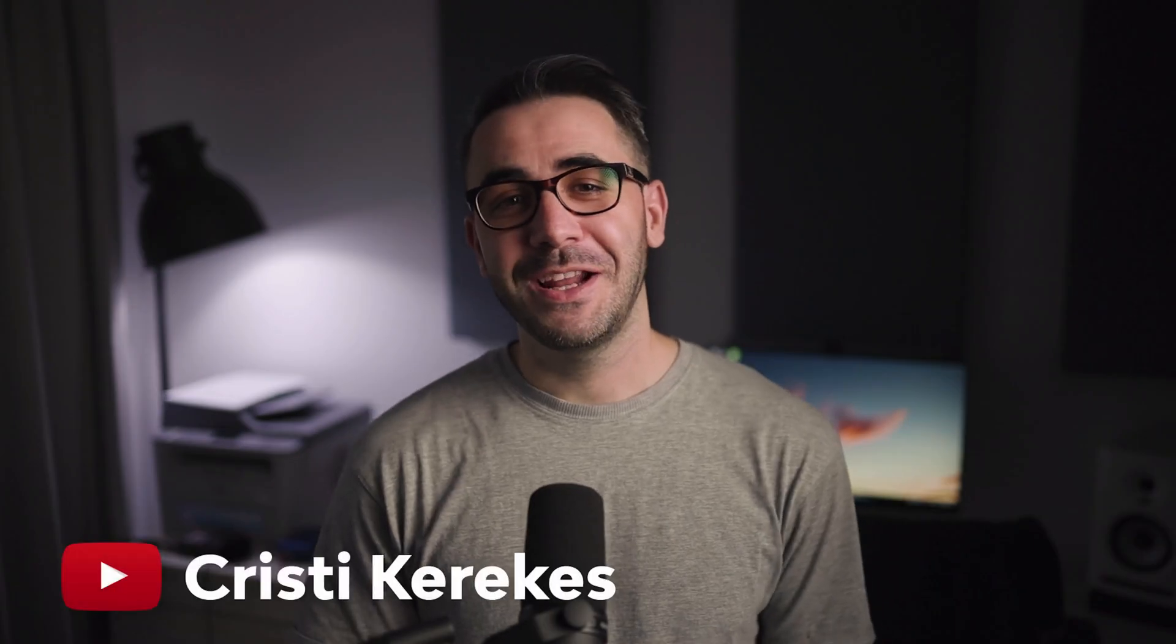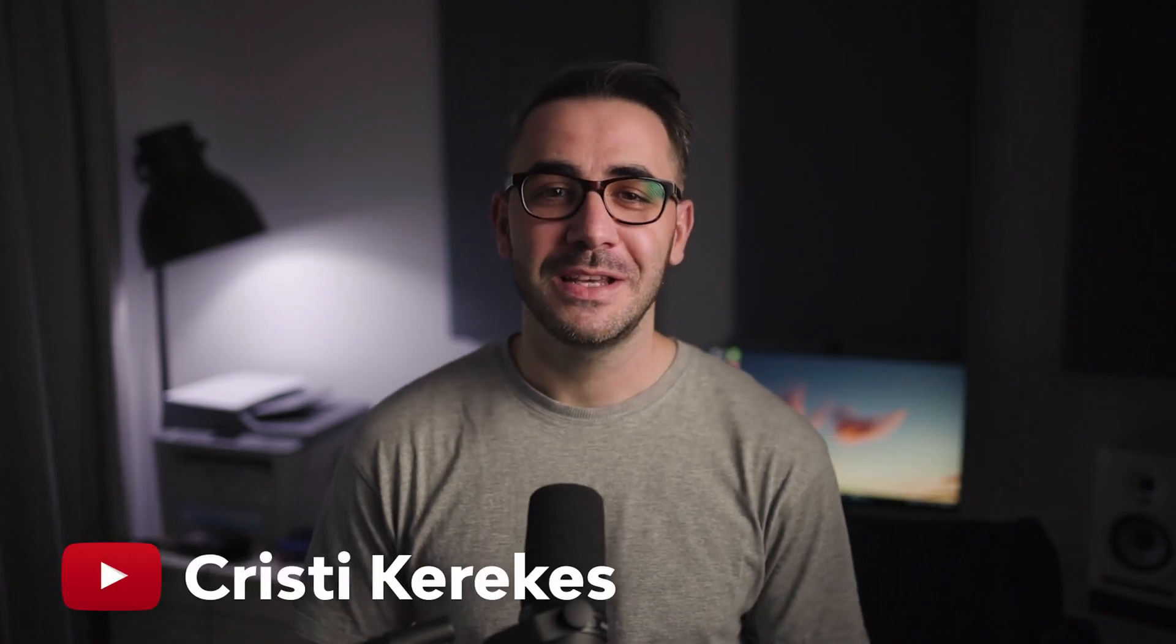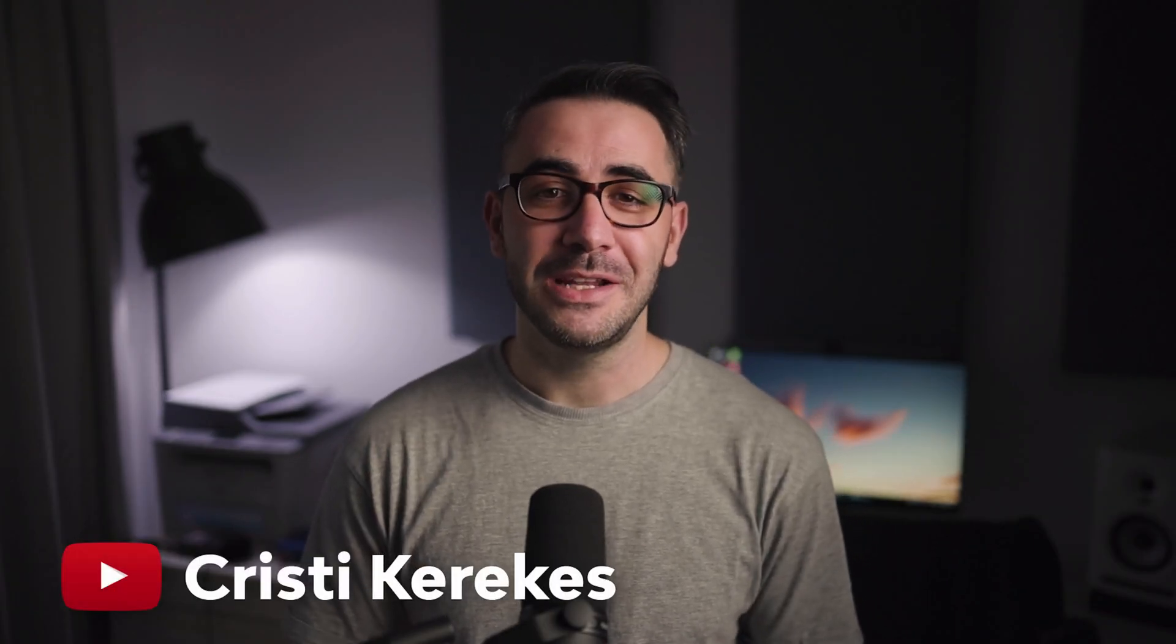Hi, I'm Christy Kerekes with Tuts Plus and I create educational videos as you may have seen on my YouTube channel.